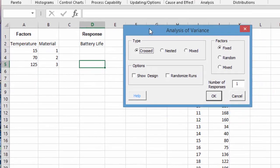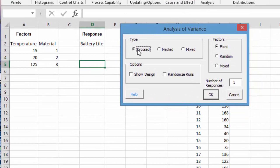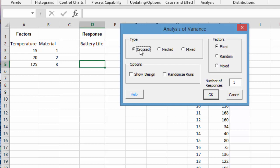It comes up and you have your type of analysis of variance. It can be crossed, nested, or mixed. We're going to keep it crossed. Then the factors can be fixed, random, or mixed as well. Then you have some other options to show the design or randomize the design.